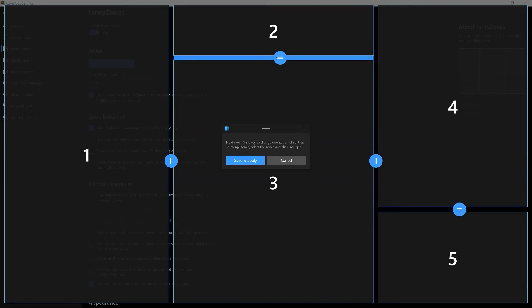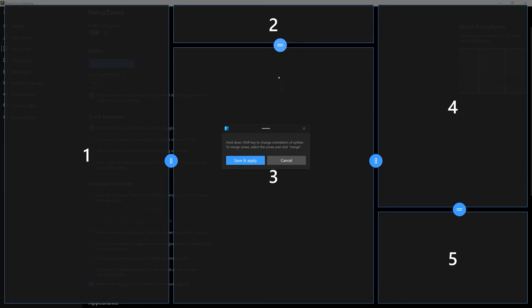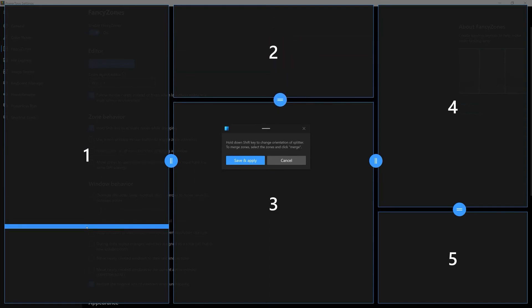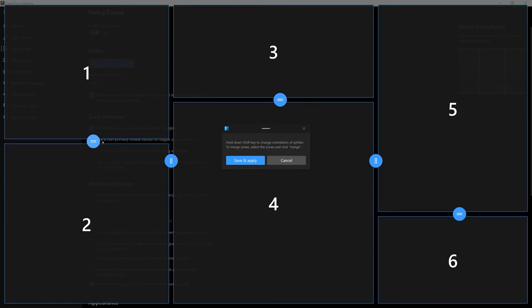When you think you are done you can simply apply all the changes you made and then snap the windows into their respective zones.